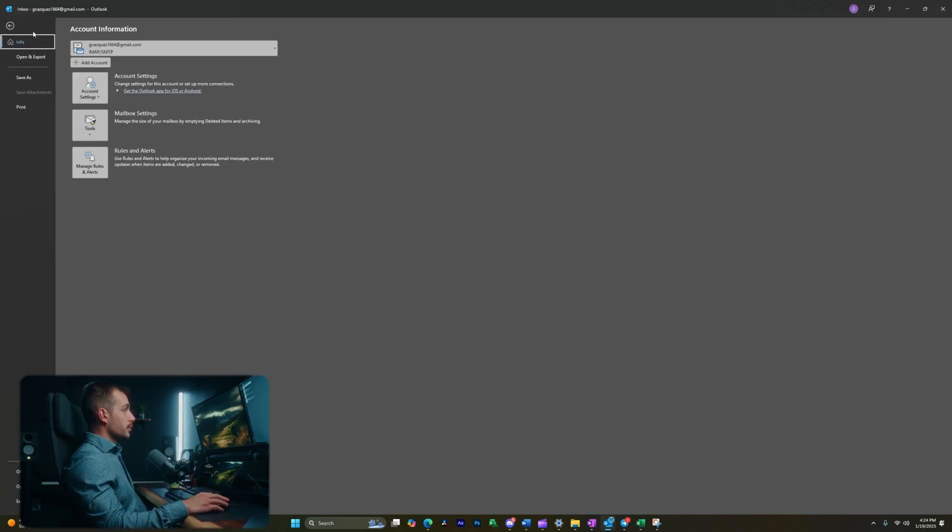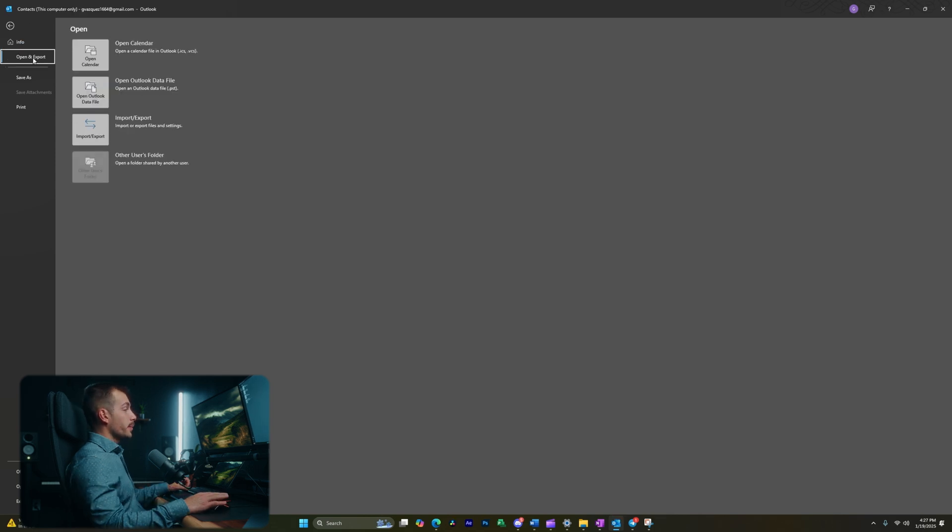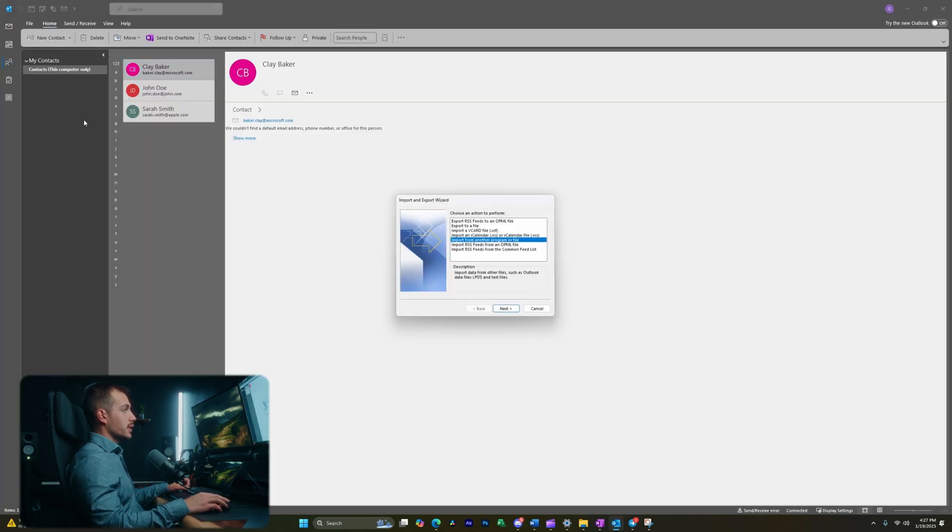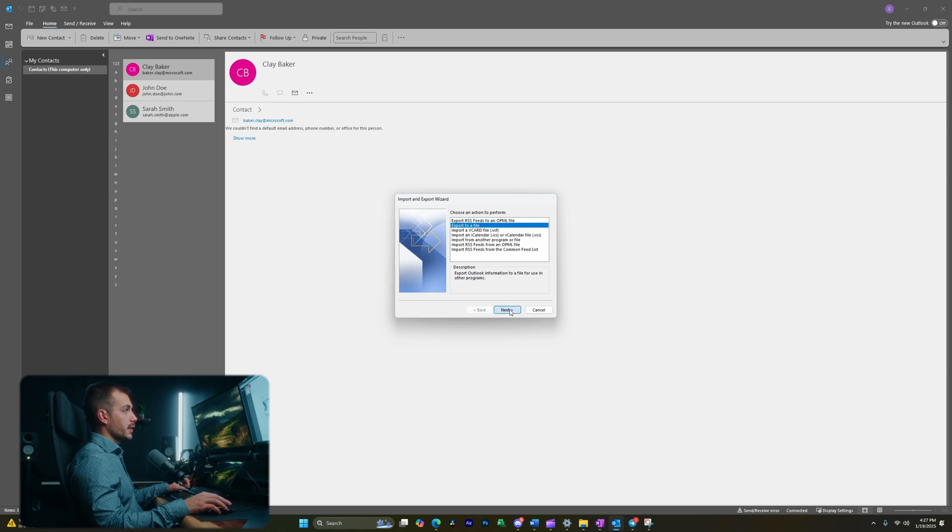So let's go over to file. We're going to click here where it says open and export. And then from here, we're going to click to import/export. We're going to select where it says export to a file. Let's hit next.